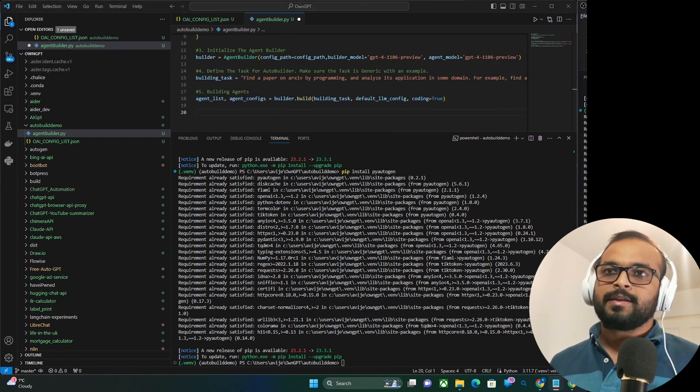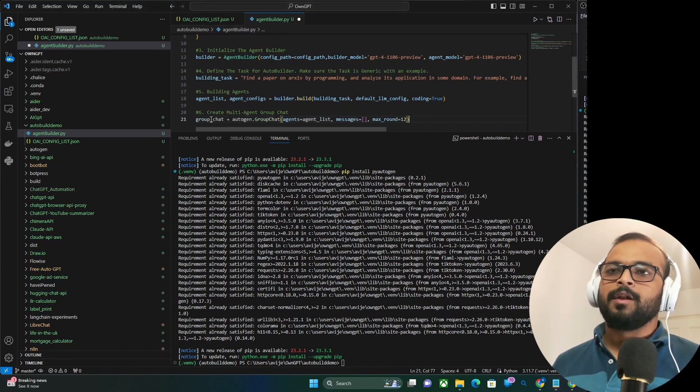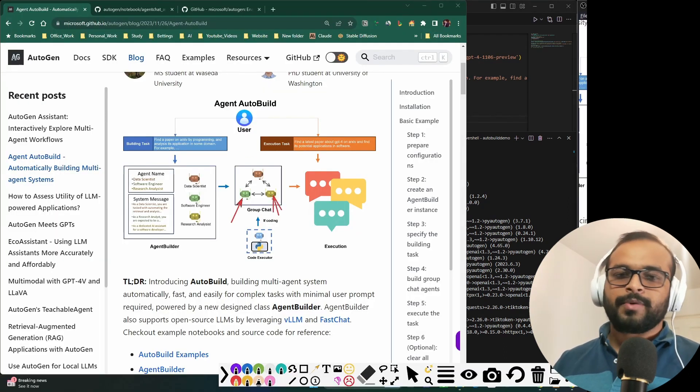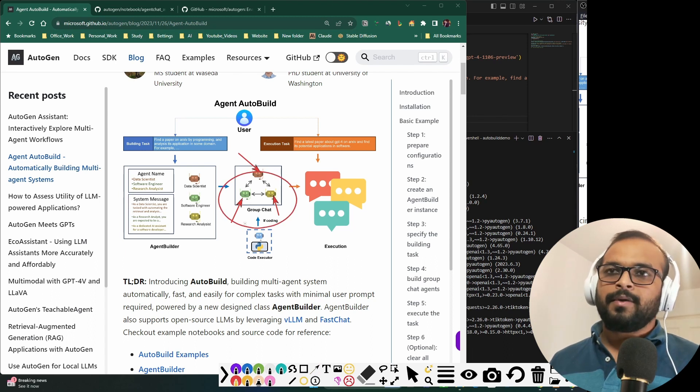Step 6, we'll create a group chat. So this will enable all the agents to communicate between themselves.